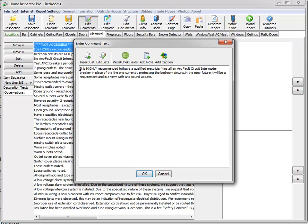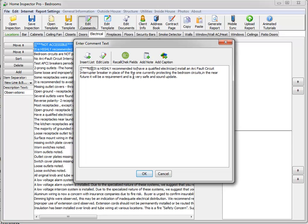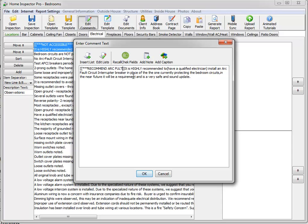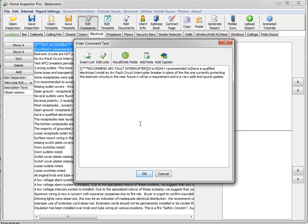The next comment is about recommending an arc fault. So I'm going to click on add note. Recommend arc fault interrupter.